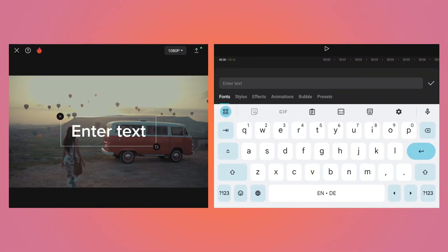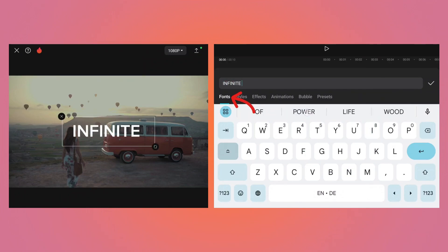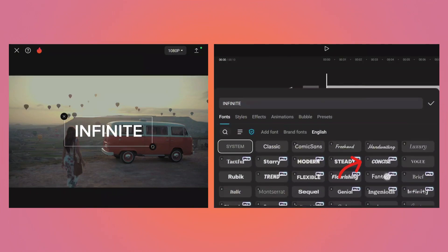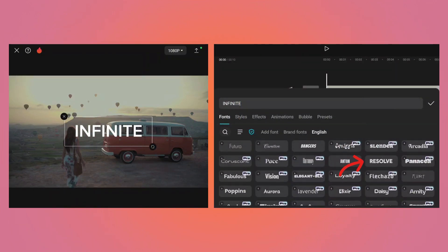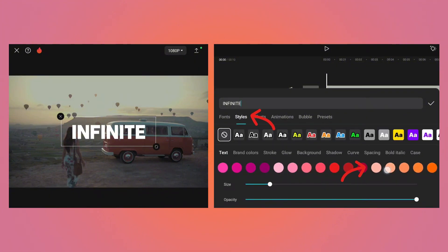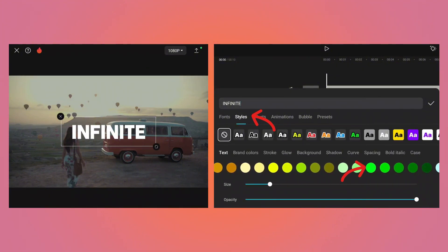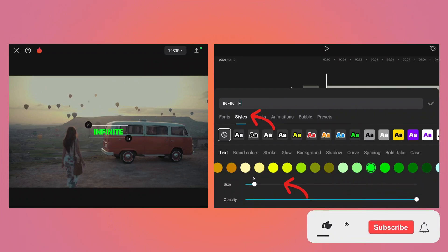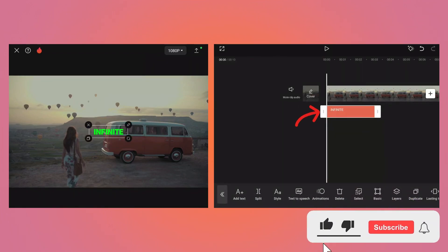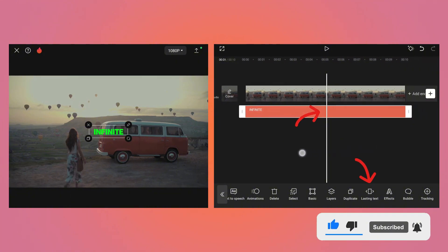You can write any text you want. I am going to write 'infinite' and later I will change the font to Resolve, but you can select any font you want. Under Styles, let's change the color of the text to light green because later we are going to use the Chroma Key effect, and reduce the size of the text to 6. Click OK. To match the duration of the text to the video, tap on the Lasting Text button and now you can see the duration of the text has matched to the video.